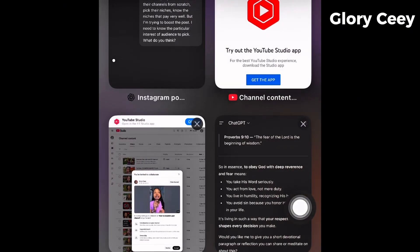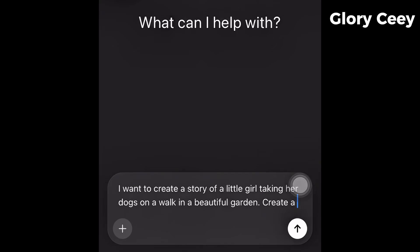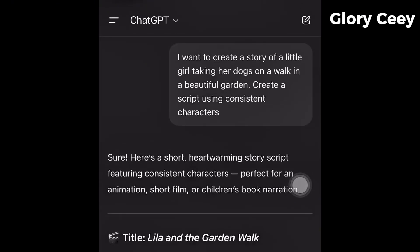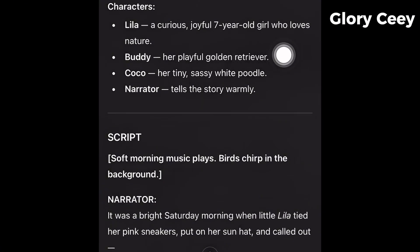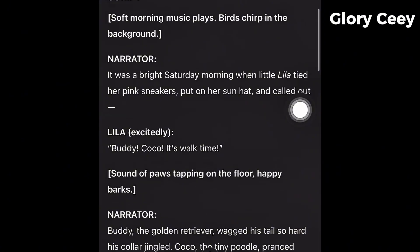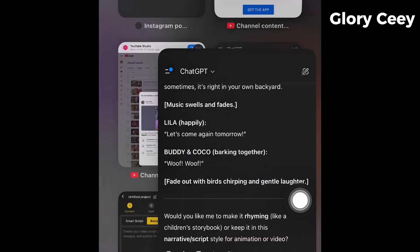So I'm going straight into ChatGPT. I want to create a script using consistent characters. I'll send it and ChatGPT is going to go ahead and create it. You can see: "Lila and the Garden Walk." Look at the characters — Lila, a seven-year-old girl; Buddy, her playful golden retriever; Coco, her tiny sassy white poodle; and Narrator who tells the story warmly. I'm going to copy the whole script and go back into VideoINU and paste it.